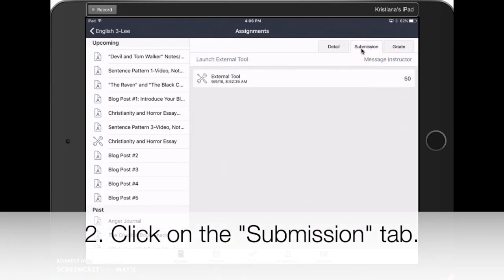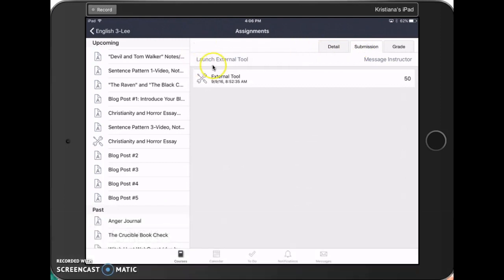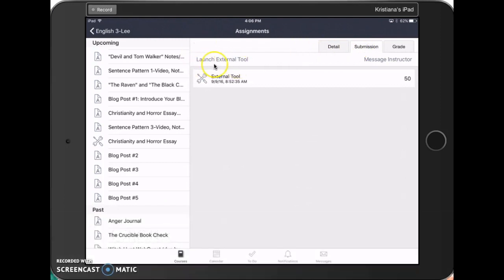At the top left, you'll see something that says Launch External Tool. You'll need to click on that to open up Turnitin through Canvas. This is the same button that you had to press in order to submit your work.